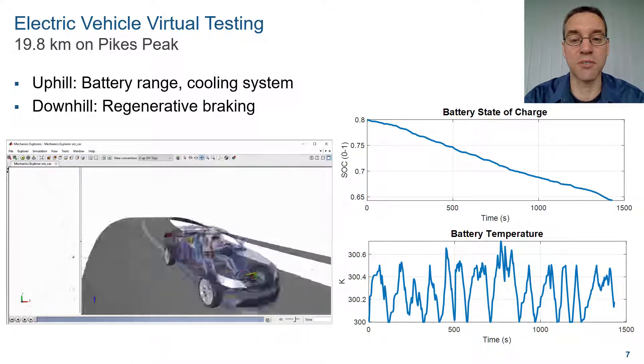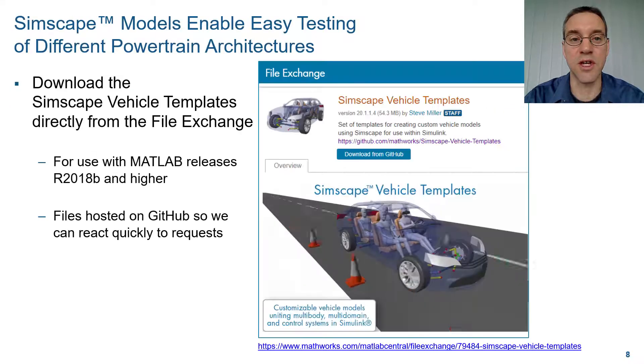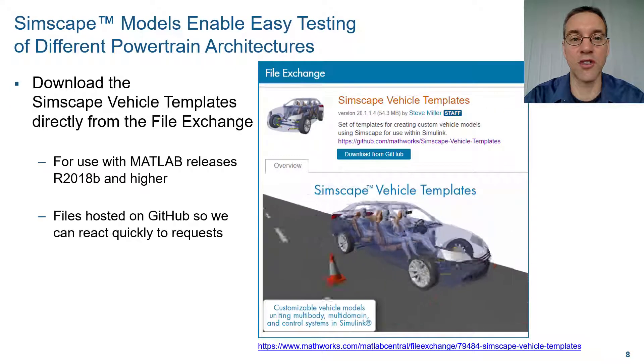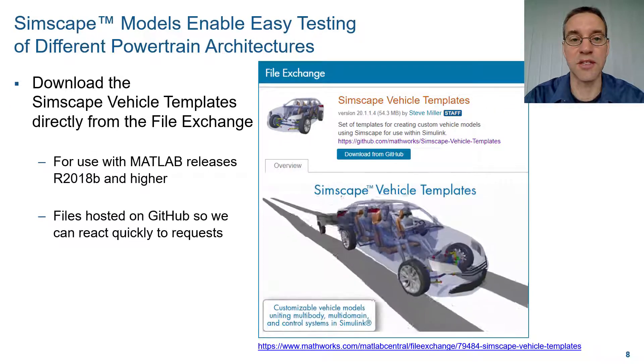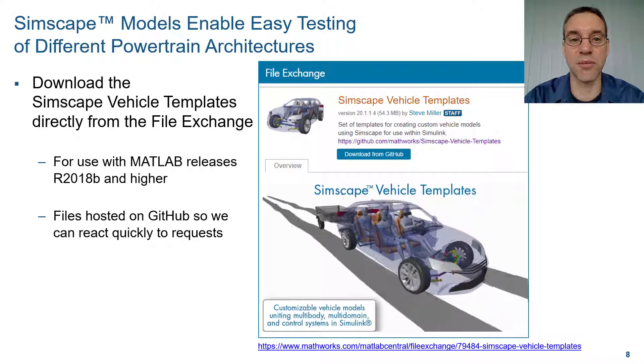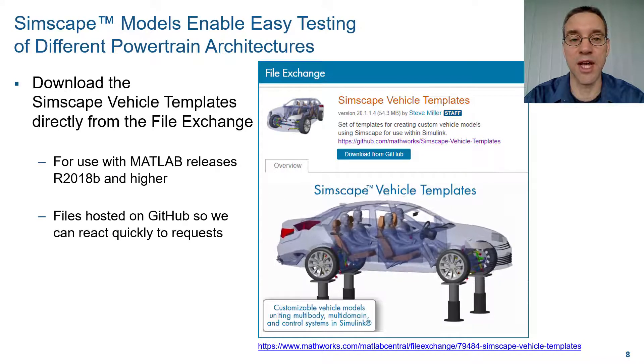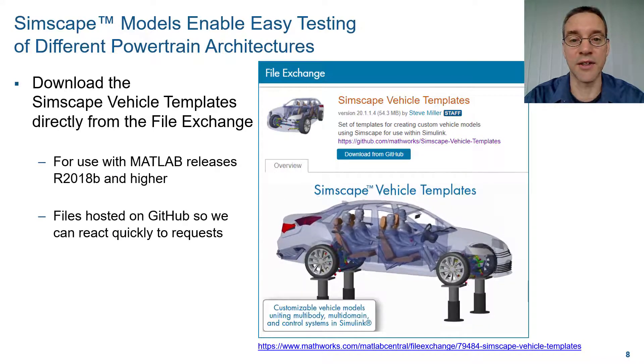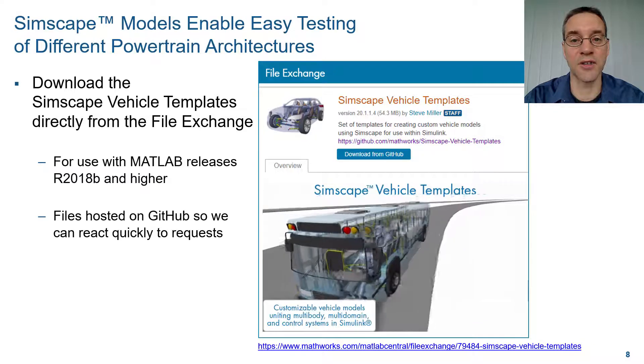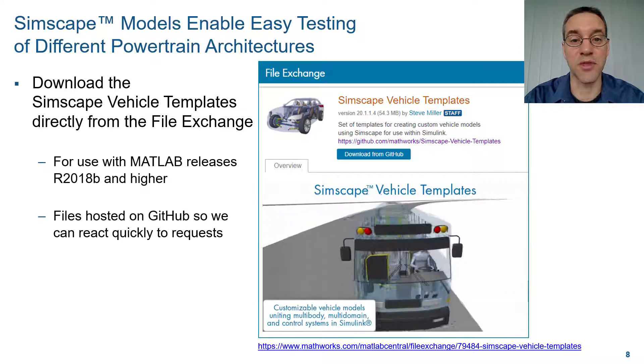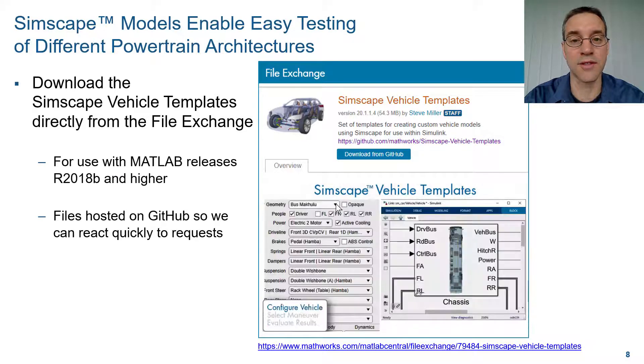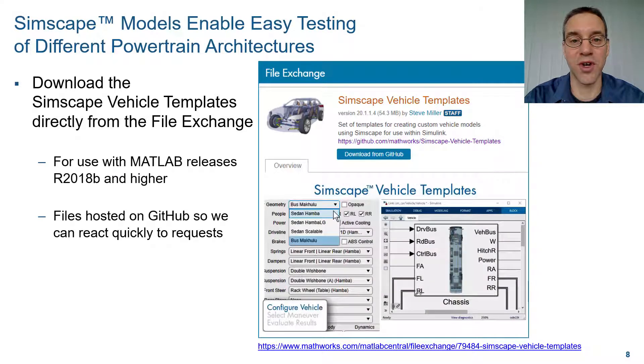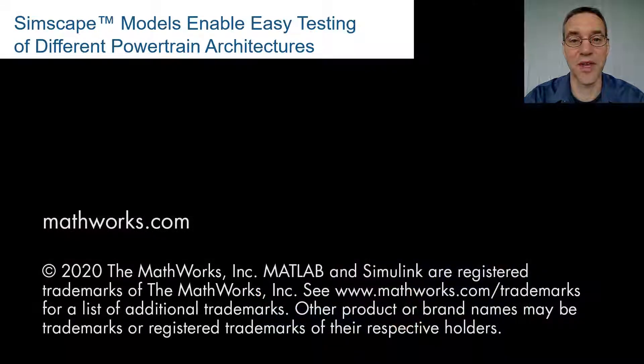If you'd like to use this model to test your own systems, you can download it directly from the file exchange. The Simscape vehicle templates are for use with MATLAB releases R2018b and higher. We are also hosting the files on GitHub so that we can react quickly to your requests. Give it a try and let us know what you think. Thank you.